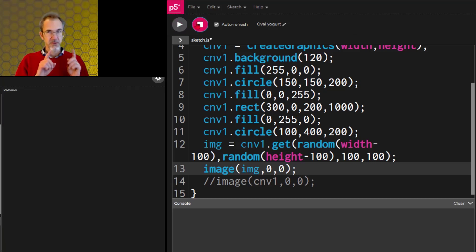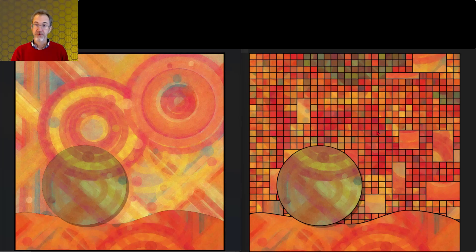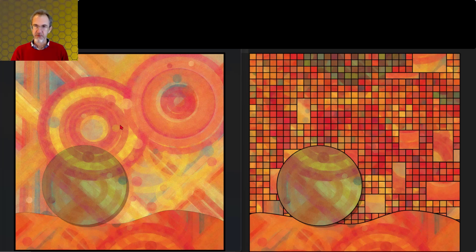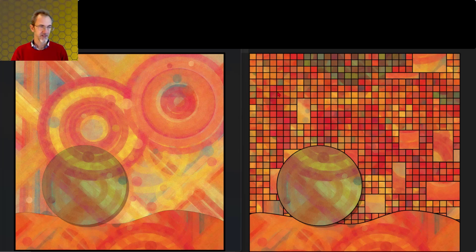Here we go — grabbing different parts of the canvas each time, getting green, and so on. Looking at a real example: on the right we have tiling, and those tiles were made by grabbing pieces from the image on the left. I drew the image on the left on a buffer canvas, then grabbed parts of that canvas at random to make the tiles. That's one thing you can do with a buffer canvas.